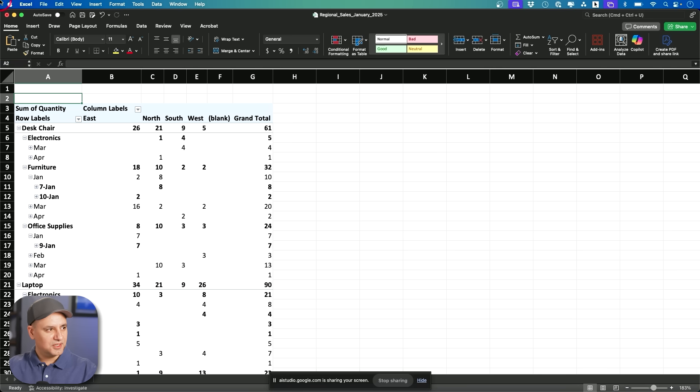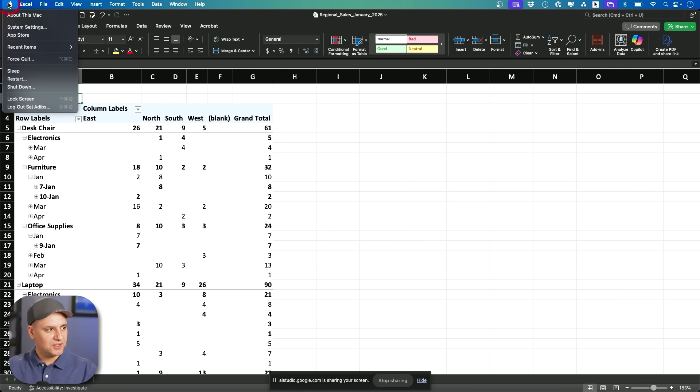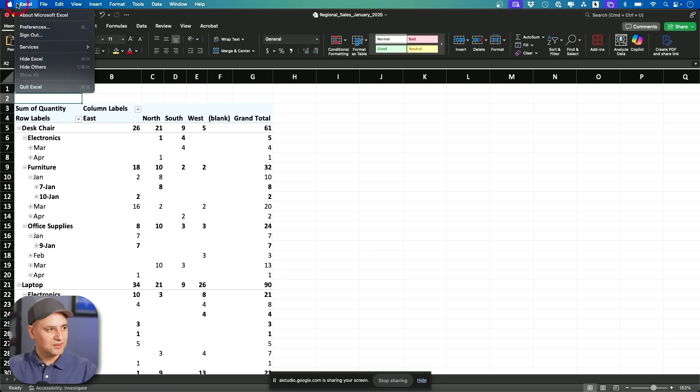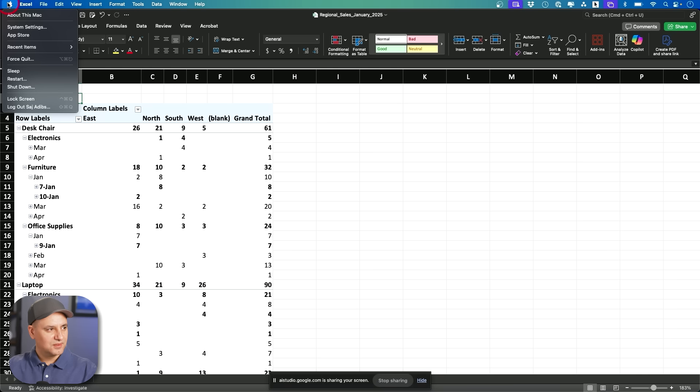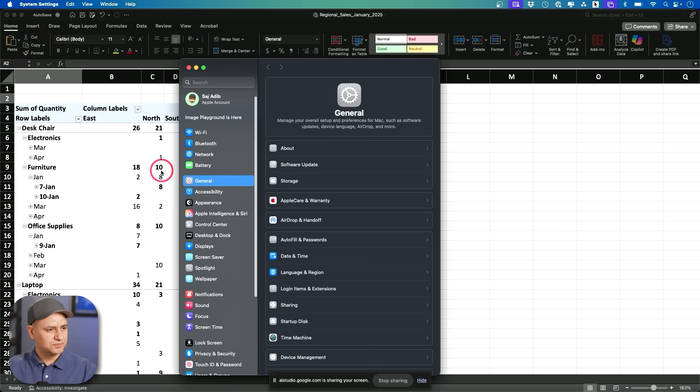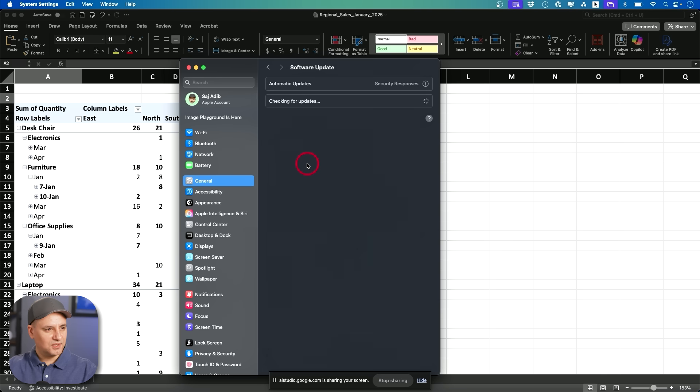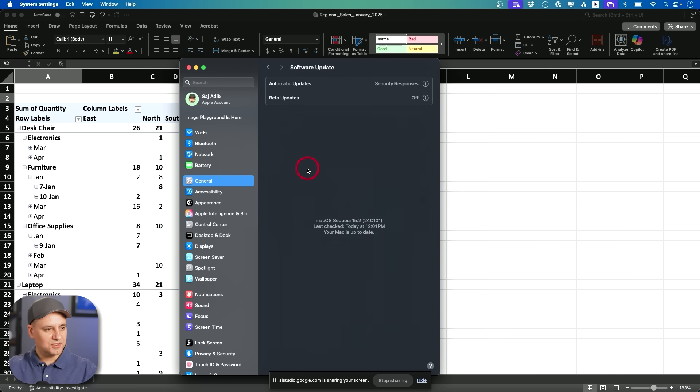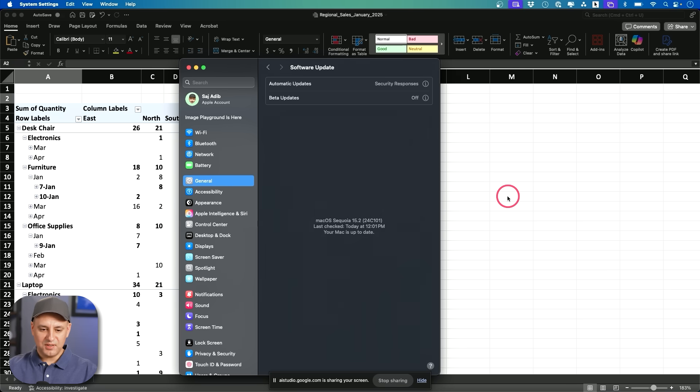To do a software update on your Mac, click the Apple logo in the top left corner, then select system settings, and then general followed by software update. Oh, okay. I got you. Thank you. Is there anything else I can help you with?